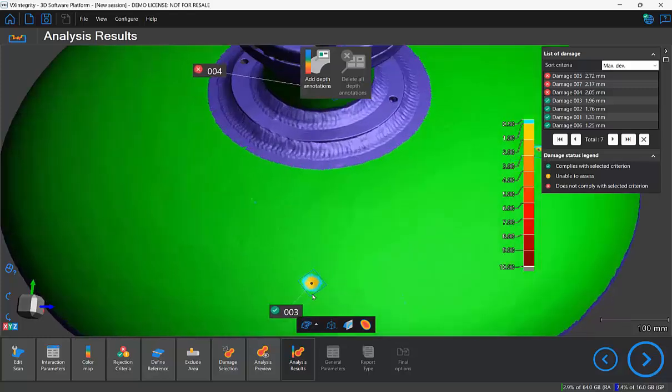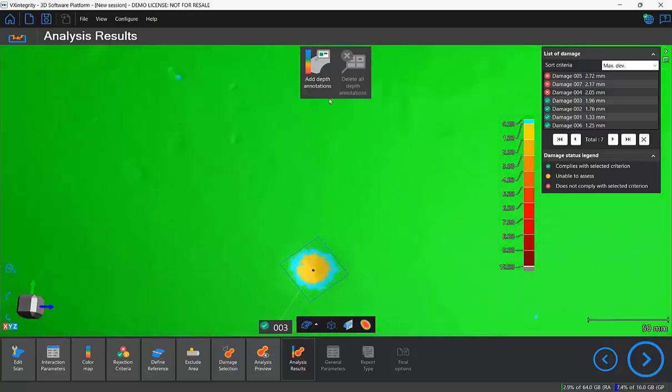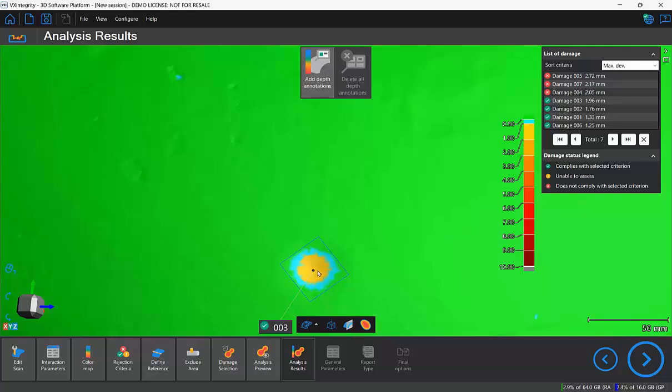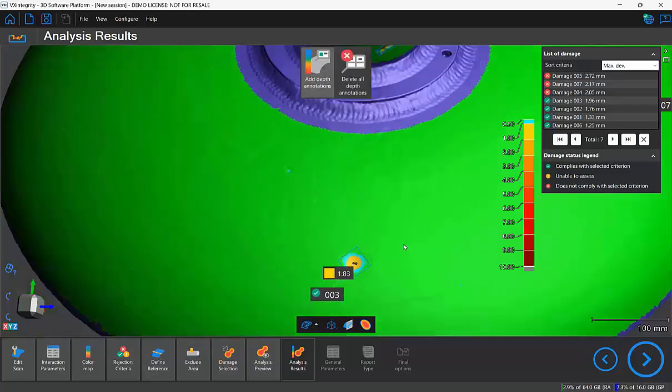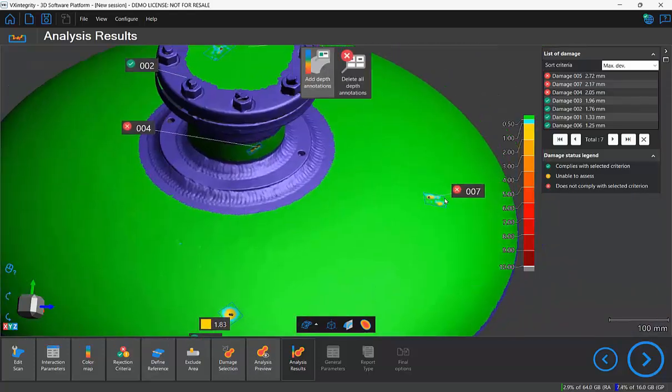And finally if we want to we can even go ahead and add some depth annotations so that it appears with nice values in the report.